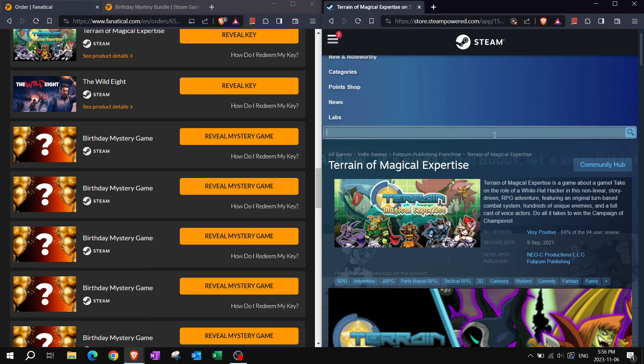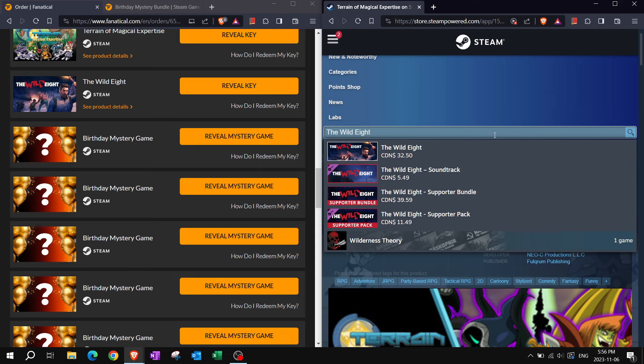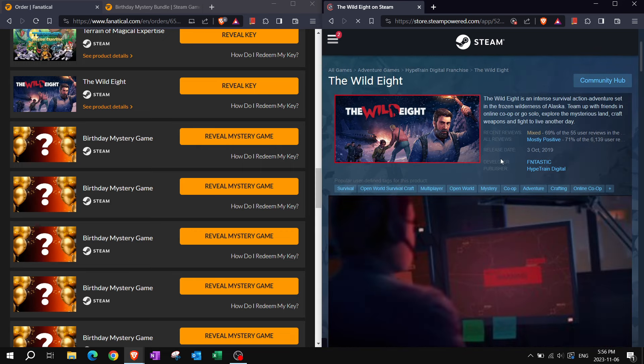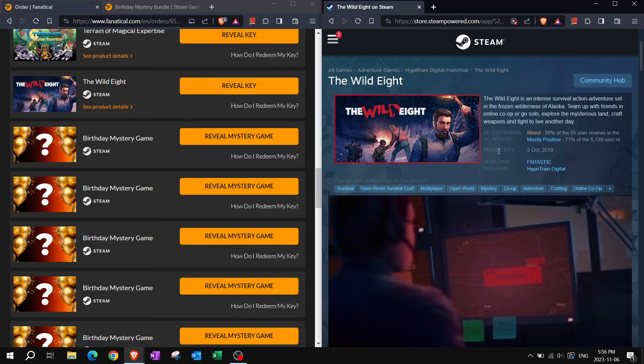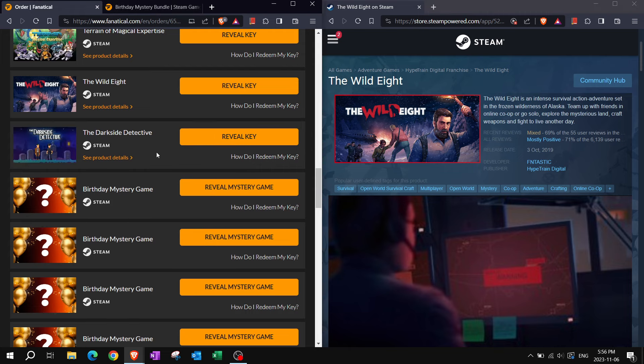The Wild Eight. I think there was some drama about this. Something about survival and then games being abandoned. Wild Eight is an intense survival action adventure set in the frozen wilderness of Alaska. Team up with friends in online co-op or go solo. Explore the mysterious land, craft weapons, and fight to live another day. Survival crafting.